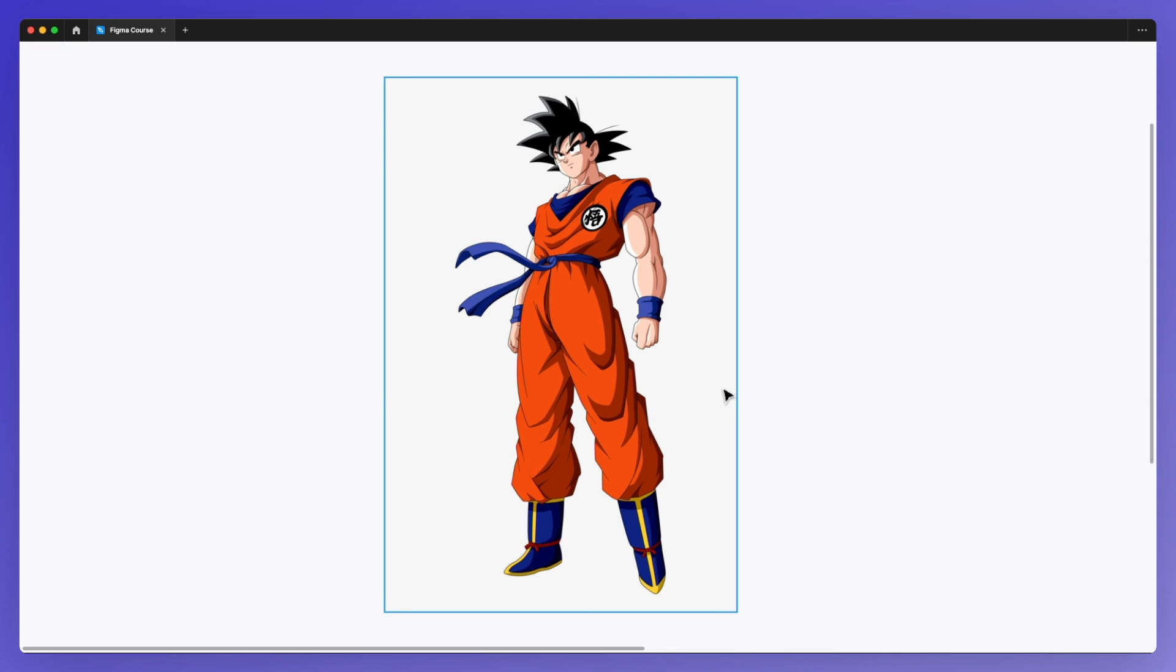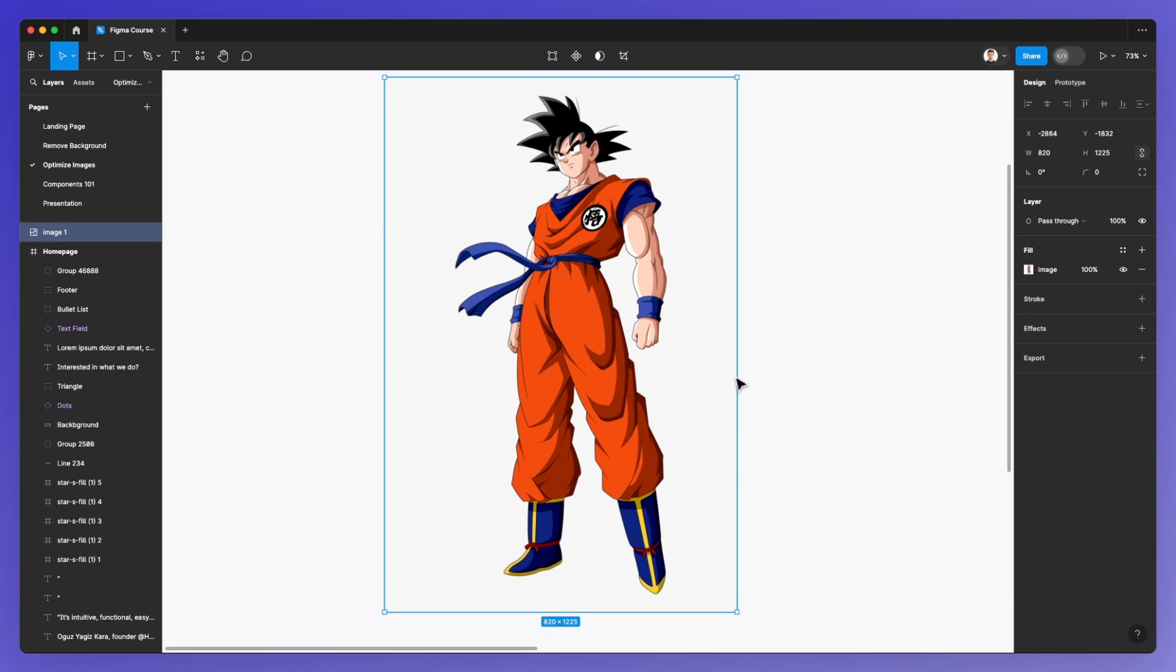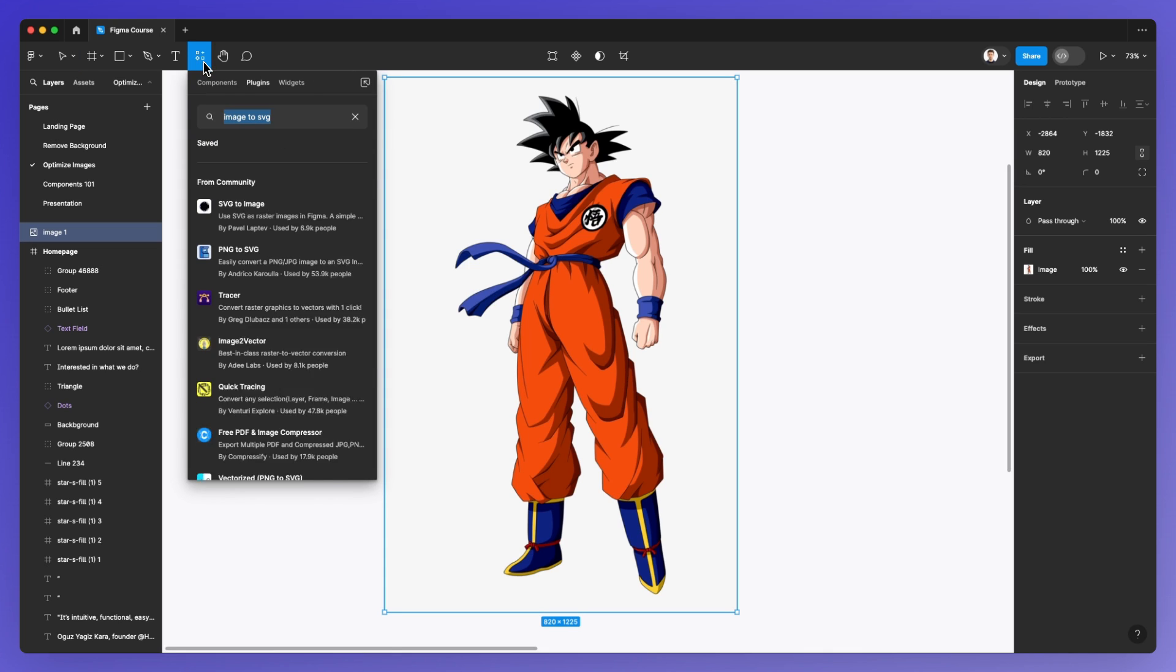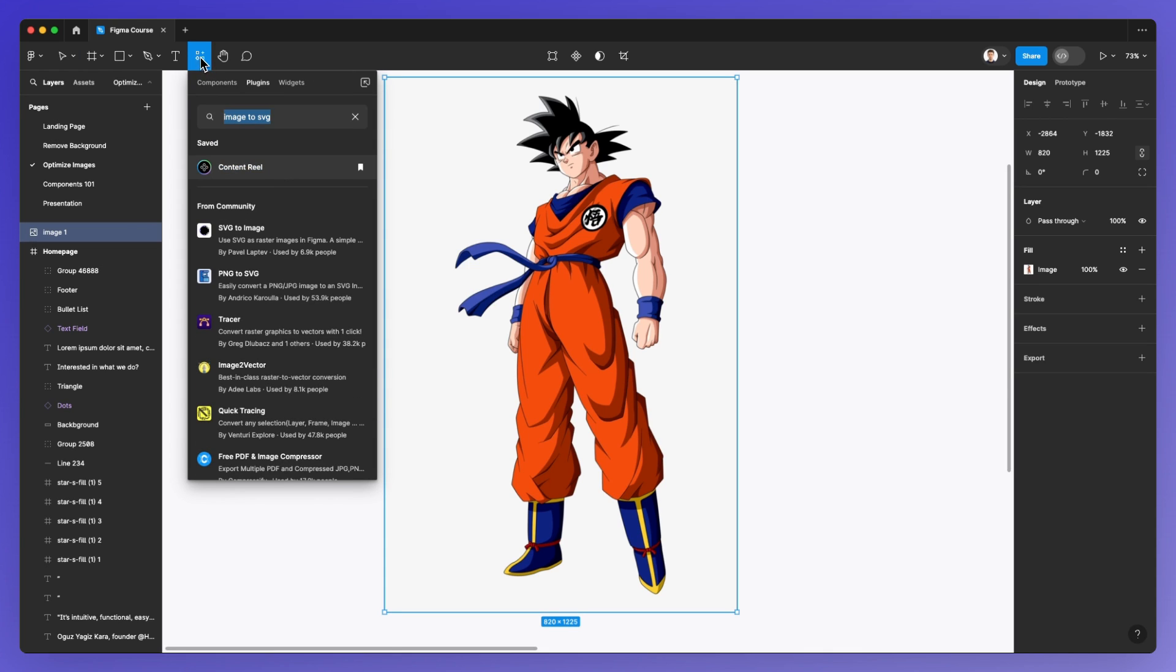Here we have an image of a well-known hero. We're going to go to the plugin section and type in 'image to SVG'.